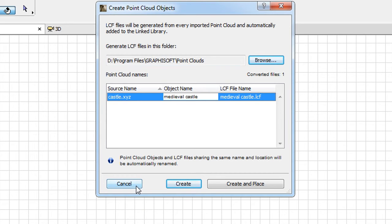In the lower part of the Dialog you can click the Cancel button to abort the import process. In this case no GDL object or LCF will be created.